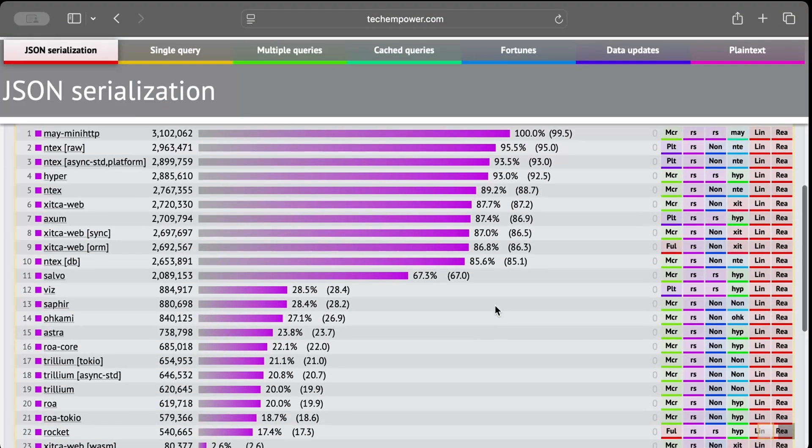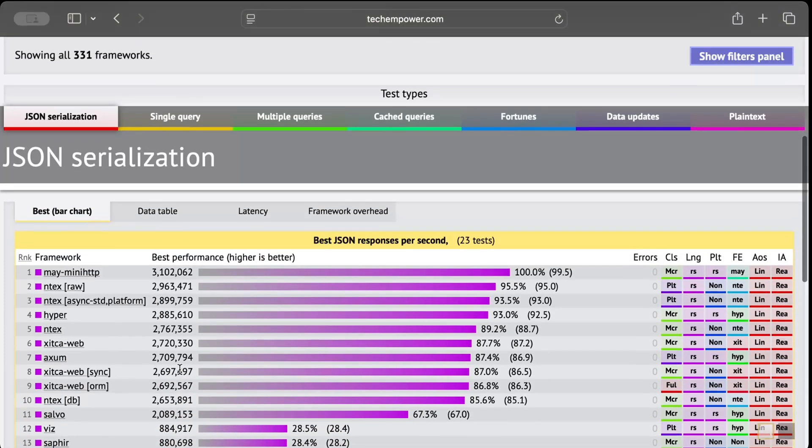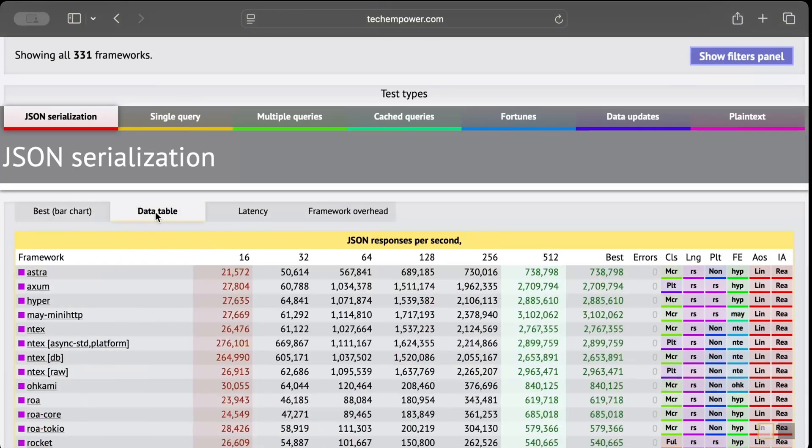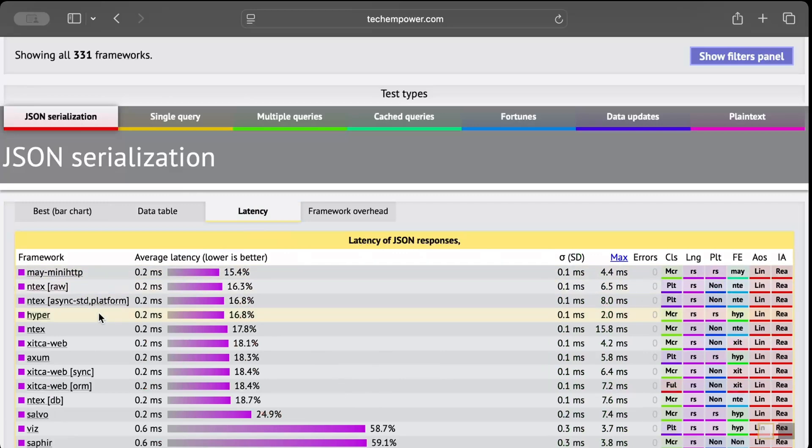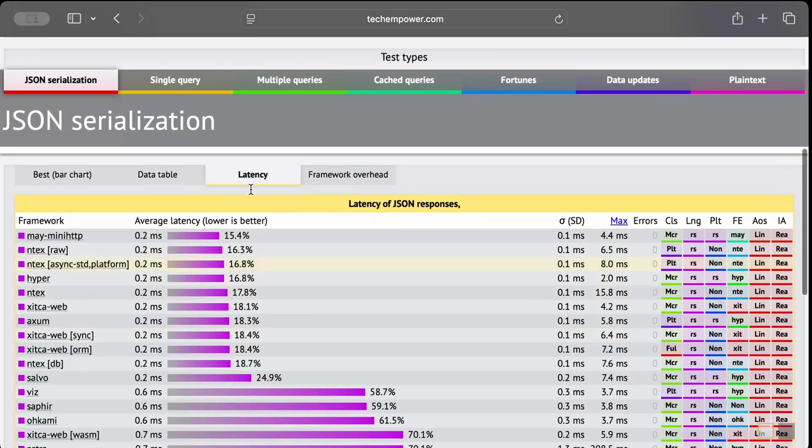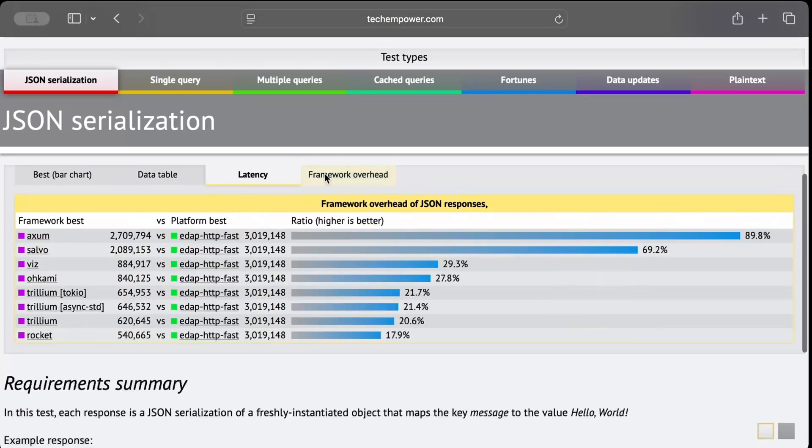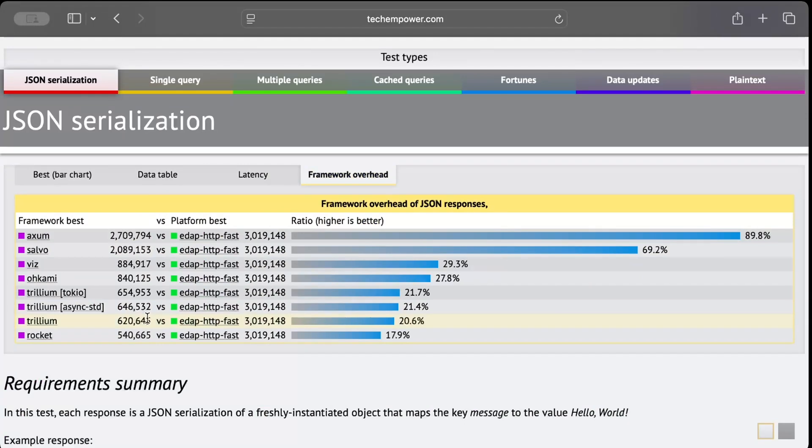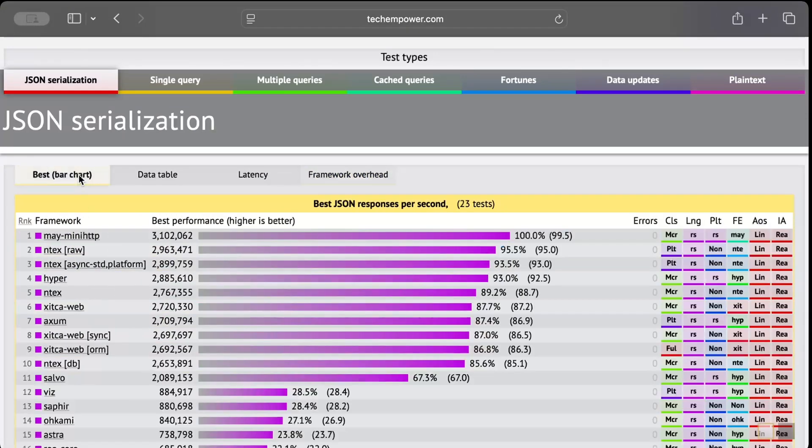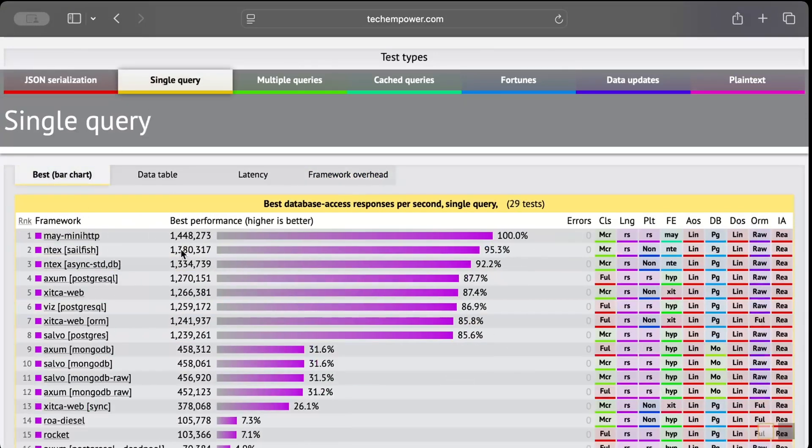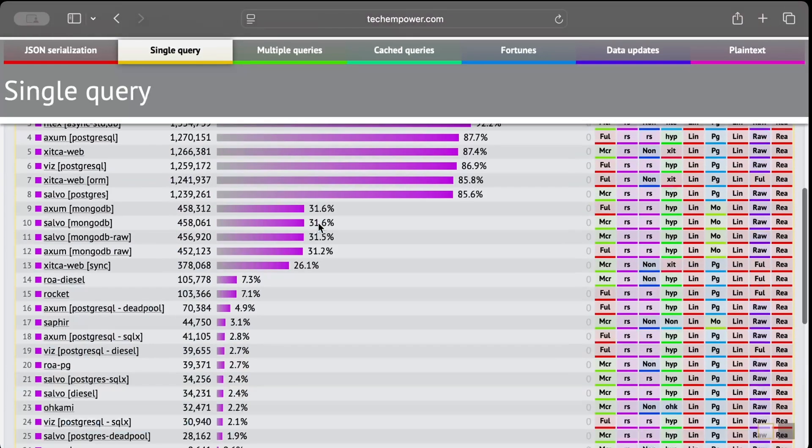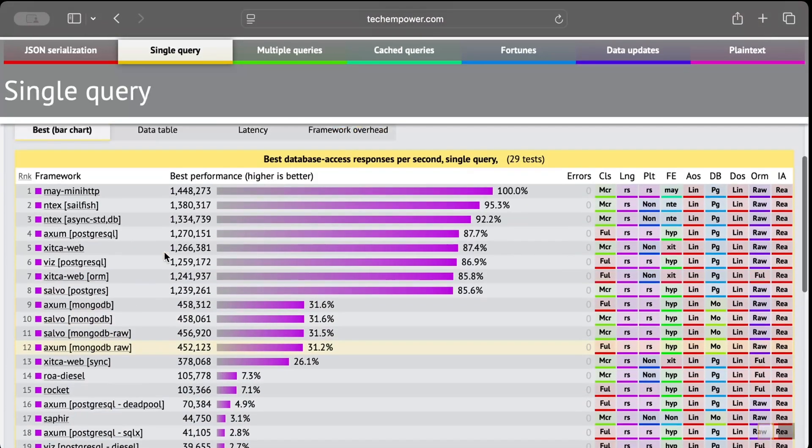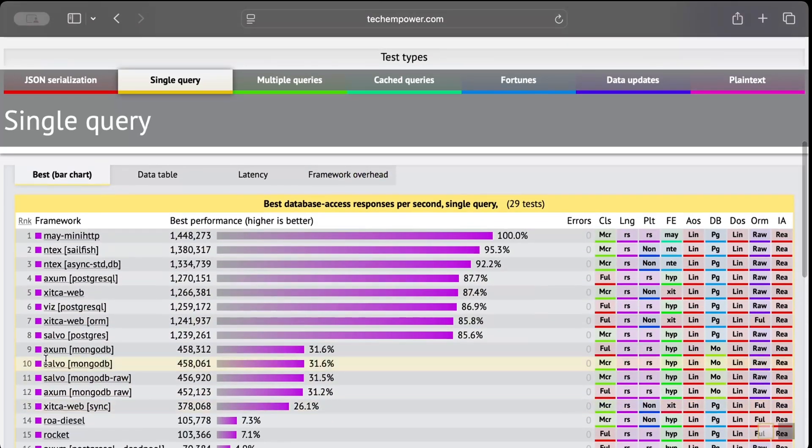And as you can see, these are different frameworks used and we can check the data table in terms of the responses per second. You can check the latency as well, and framework overhead - like instead of just your own stuff, how much there is a framework overhead. And as you can see, Axum has the most. Similarly we can also use for single query, and again as you can see it says fetching a single row from a simple DB.